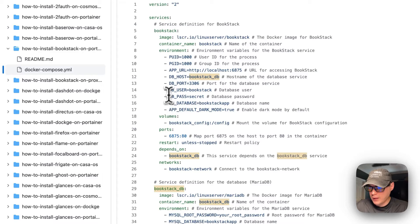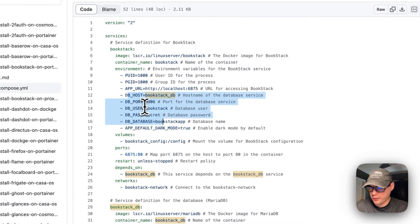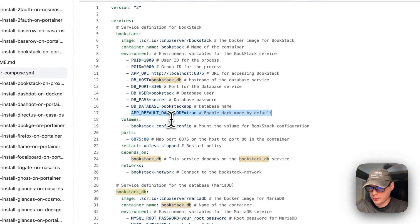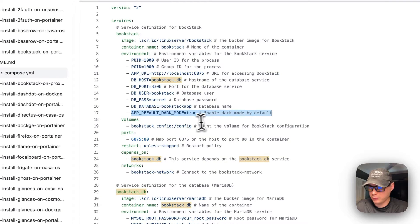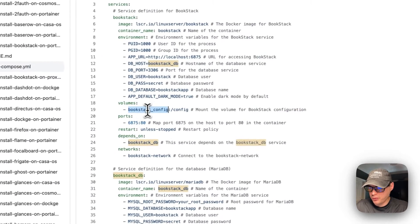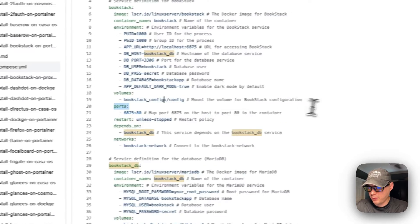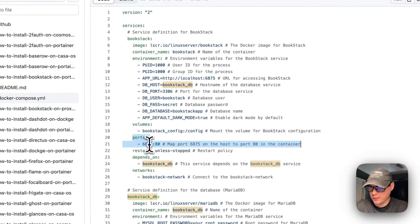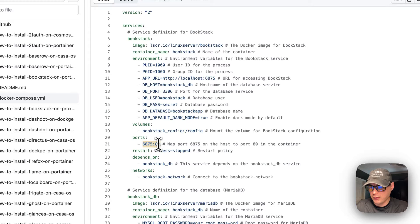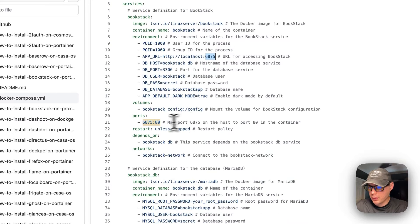Once the DB credentials are set, we come down to APP_DEFAULT_DARK_MODE to enable dark mode by default. It sets a volume — 'bookstack_config' maps to '/config' on the container; the left side is a local volume on the host. Then ports are set: 6875 on the host side maps to port 80 on the container. If port 6875 collides with another port on your host, you can change it, but you'd also need to update the APP_URL.